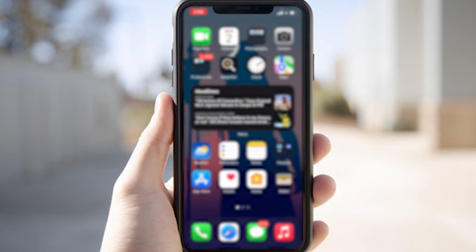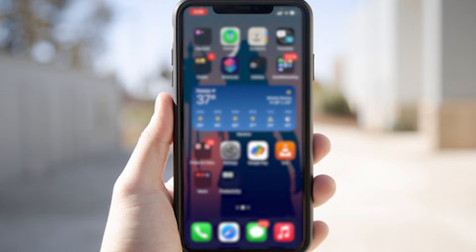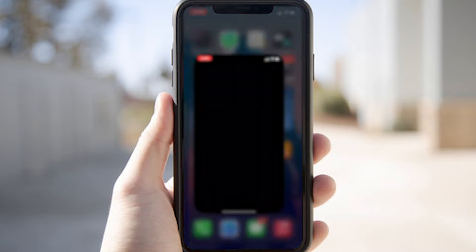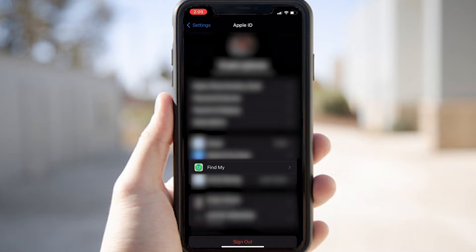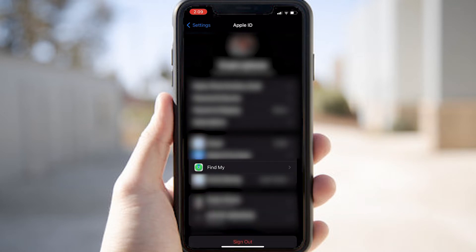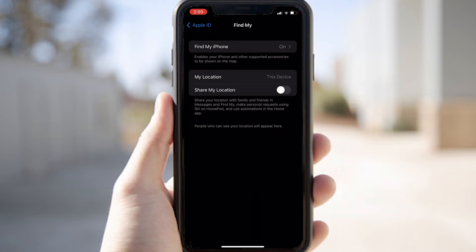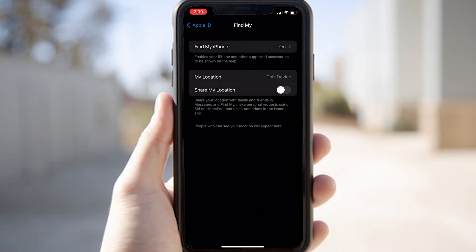First I'm going to tell you how you can set up the Find My iPhone option in your iPhone so that you can locate a misplaced iPhone. Go to the Settings of your iPhone and click on the tab showing your name. Here you can see the Find My option — click on it. It will automatically be turned on, but if it's not, you need to turn it on.